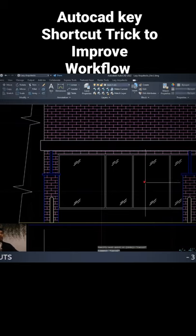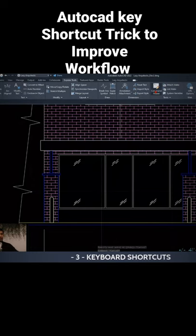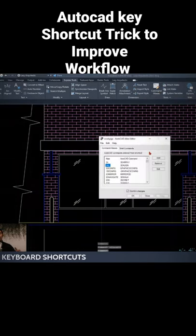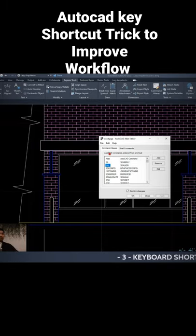So what you can do is go to the express tools and use the command aliases to assign a keyboard shortcut to this long command. So once you are here,